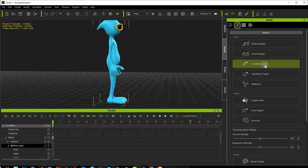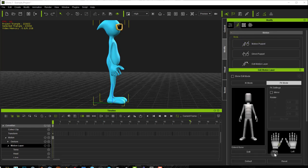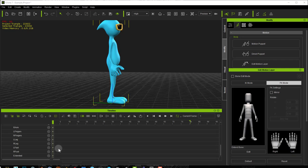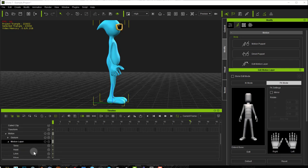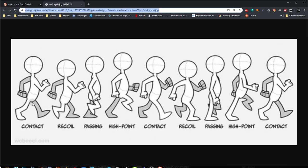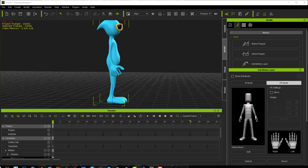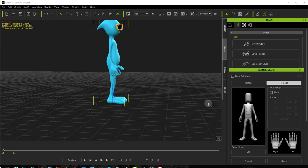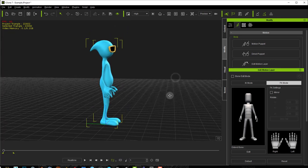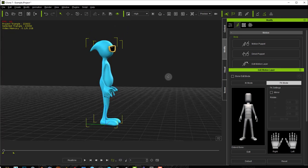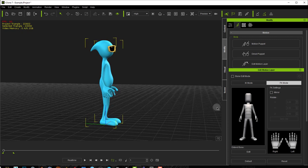If I go into Edit Motion Layer and press Reset, I'll get a key for every part of his body. Like I mentioned, we are going to create this first contact pose. I'm going to hide my timeline for now by pressing F3 because it's not necessary for the time being, and we're going to start doing that pose.